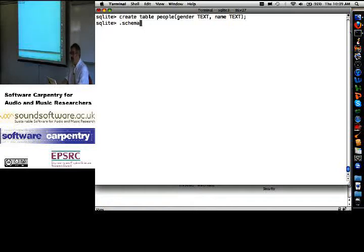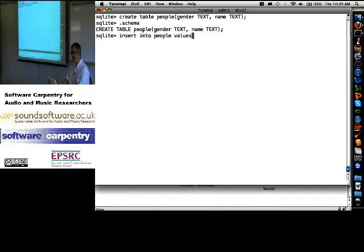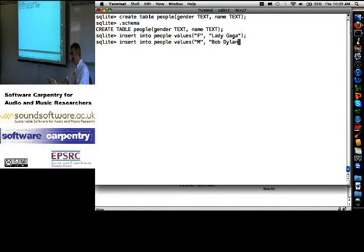If I do .schema, it says you've created a table in which you're recording gender and name. So, insert into people the values Lady Gaga. Insert into people values male Bob Dylan.